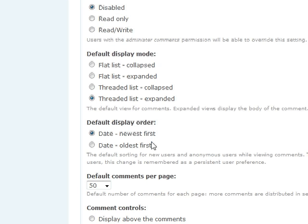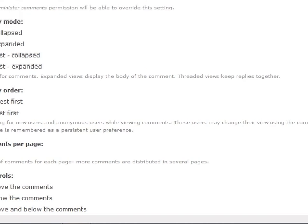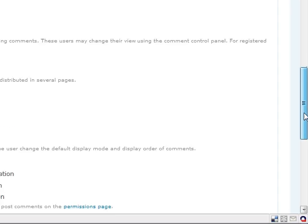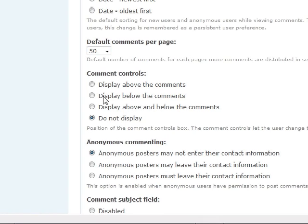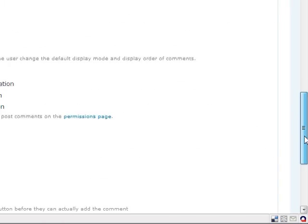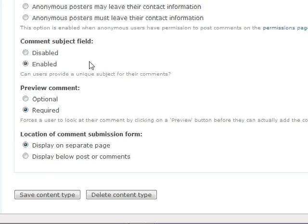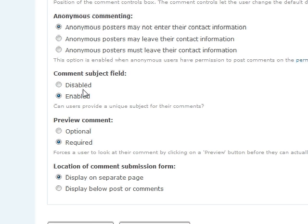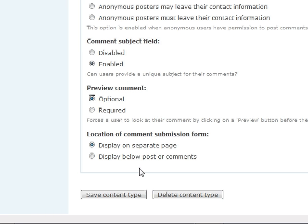The newest comment's going to be first. We're going to have 50 per page. And we're going to actually display, below the comments, the comment controls. Like we wanted to. Subject field enabled. Preview comment. We're going to make that optional for the users to preview their comment. And we're actually going to display the comment submission form below the post or comments.